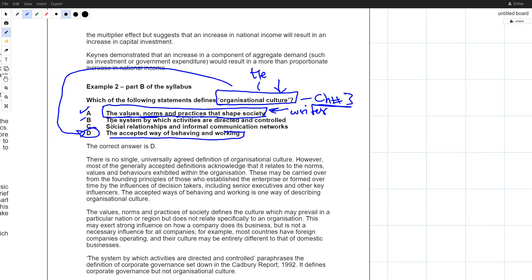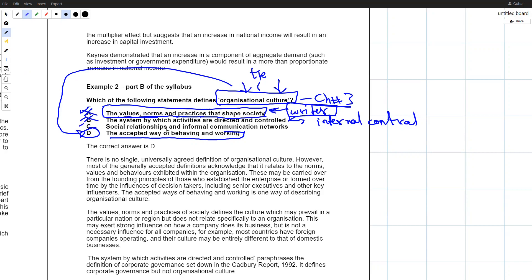The correct option is the one about the accepted way of behaving and working. Option B — 'the systems by which activities are directed and controlled' — is linked with internal controls, not organizational culture. Option A was given by a writer and is not the overall definition. Option C — 'social relationships and informal communication networks' — is the definition of an informal organization, found in Chapter 2 on business structures in the Kaplan study text.